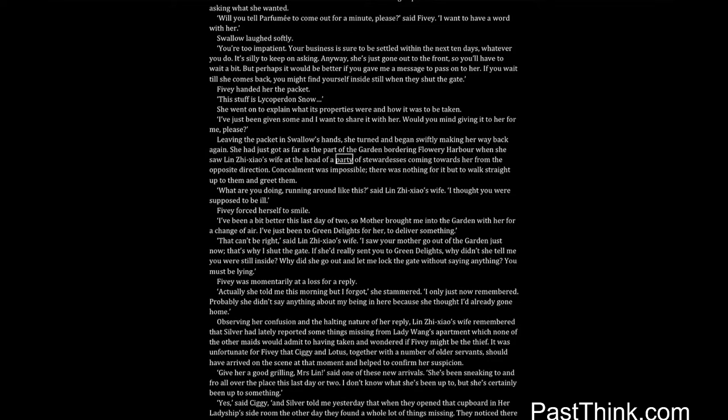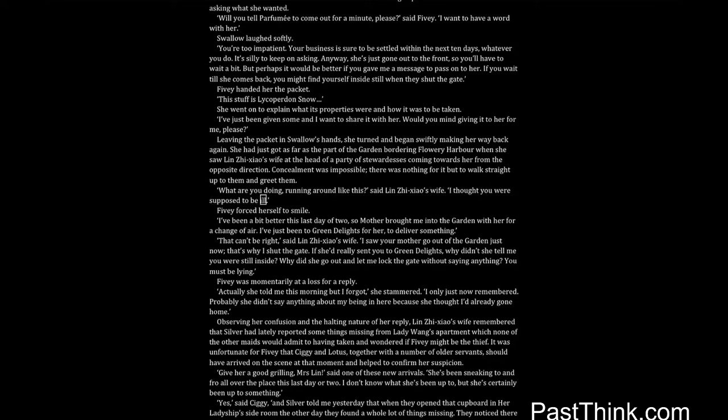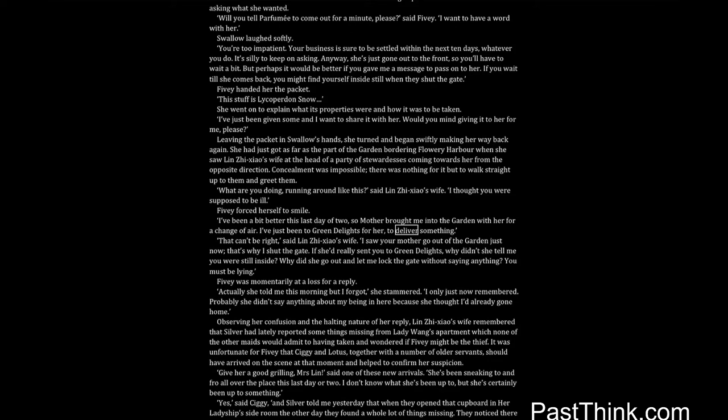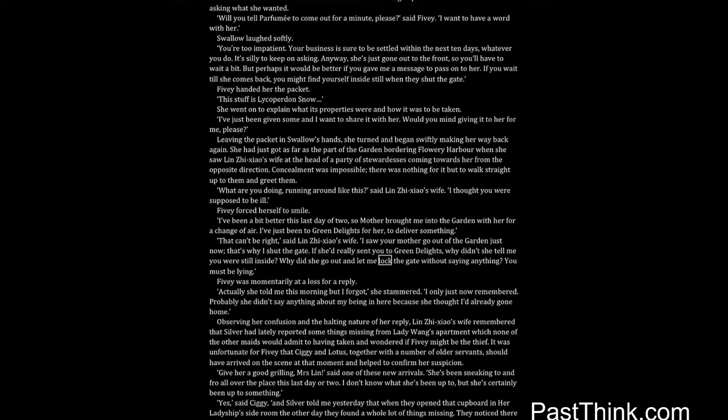She had just got as far as the part of the garden bordering Flowery Harbor when she saw Lin Zhixiao's wife at the head of a party of stewardesses coming towards her from the opposite direction. Concealment was impossible, there was nothing for it, but to walk straight up to them and greet them. What are you doing, running around like this, said Lin Zhixiao's wife. I thought you were supposed to be ill. Fivey forced herself to smile. I've been a bit better this last day or two, so mother brought me into the garden with her for a change of air. I've just been to Green Delights for her, to deliver something. That can't be right, said Lin Zhixiao's wife. I saw your mother go out of the garden just now, that's why I shut the gate. If she'd really sent you to Green Delights, why didn't she tell me you were still inside? Why did she go out and let me lock the gate without saying anything? You must be lying. Fivey was momentarily at a loss for a reply. Actually she told me this morning, but I forgot, she stammered. I only just now remembered. Probably she didn't say anything about my being in here, because she thought I'd already gone home.